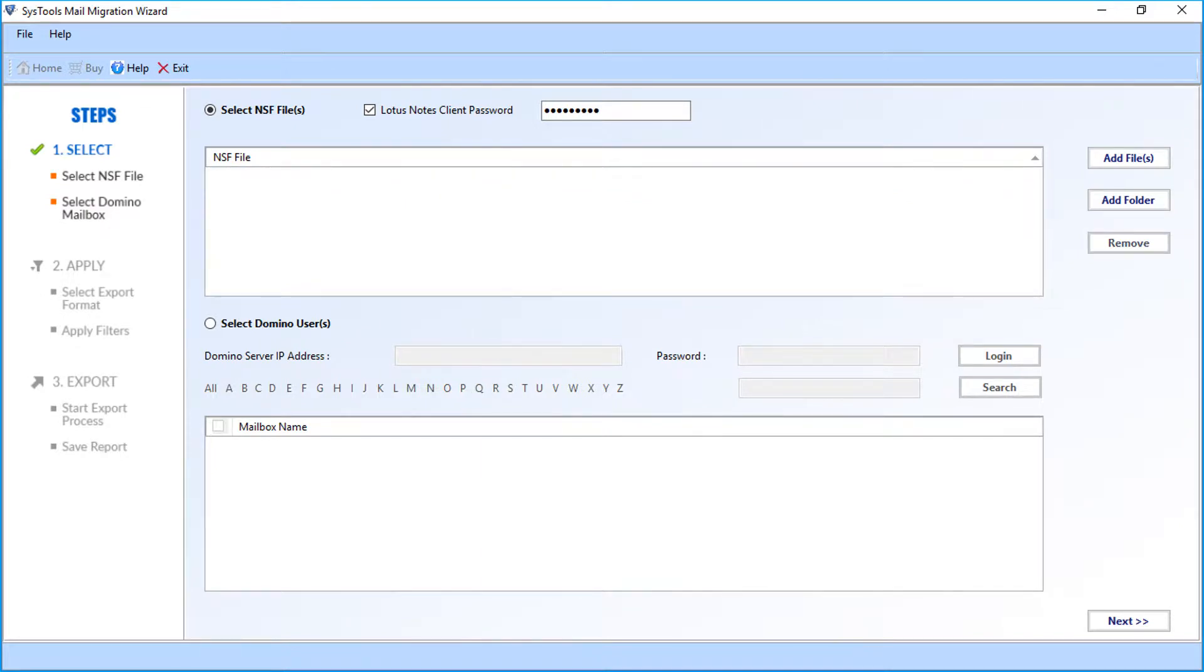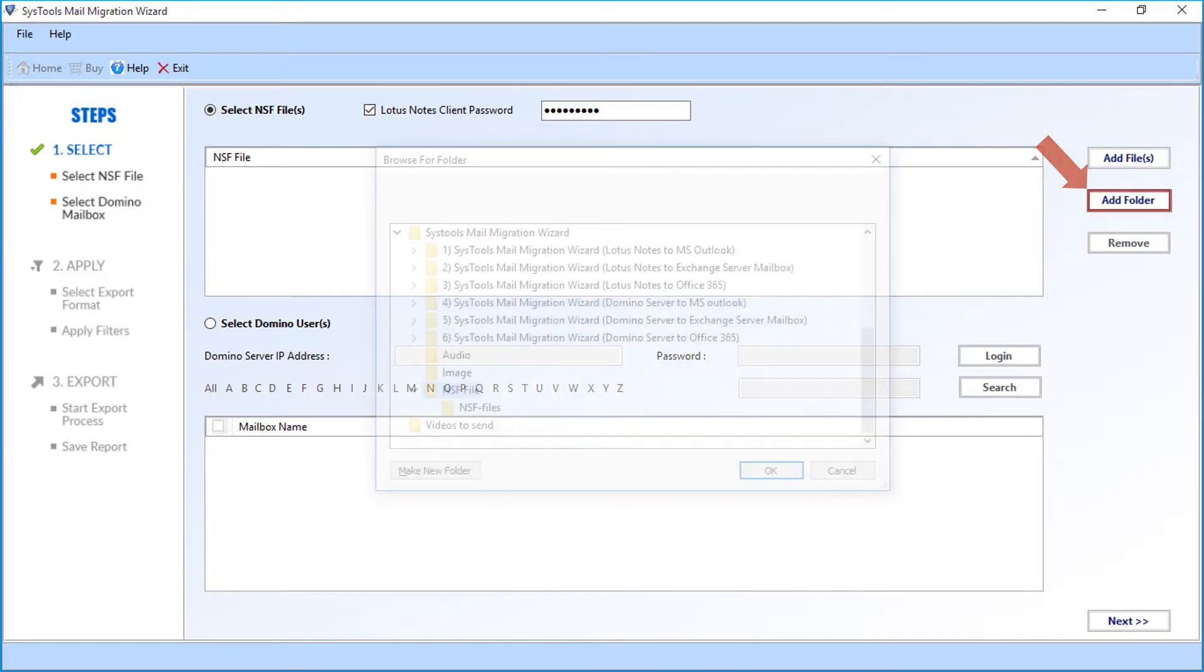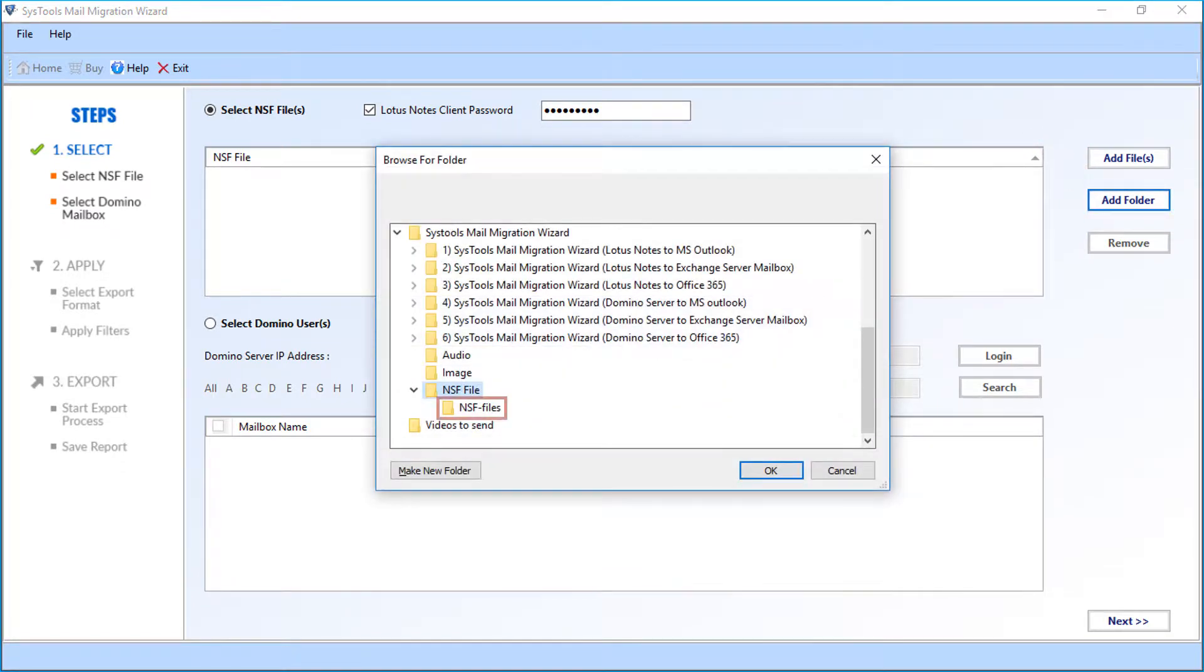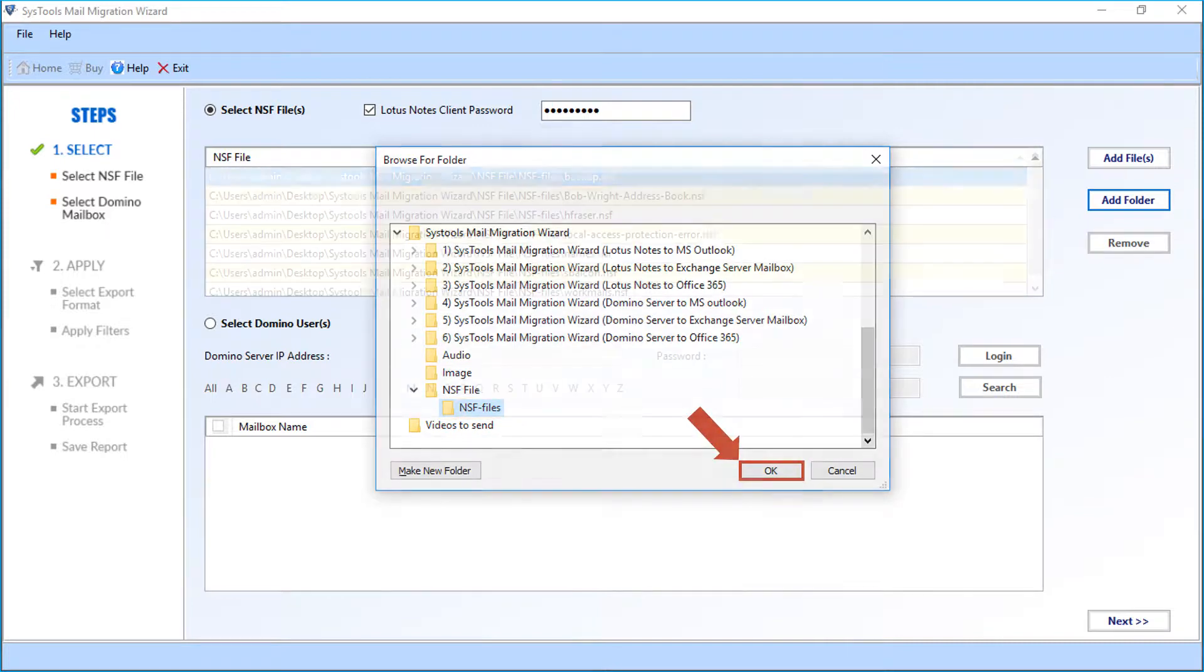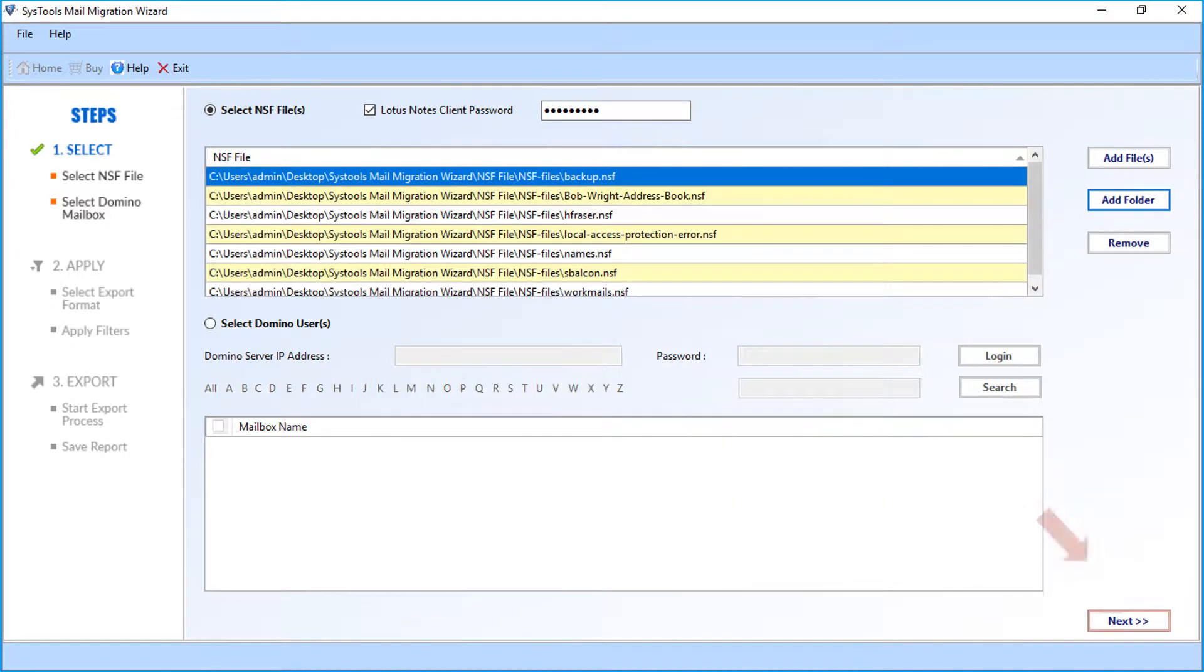Now let's see how to add NSF file folder. Click the add folder button. Now select the folder containing NSF files and click OK. Then click next to proceed.